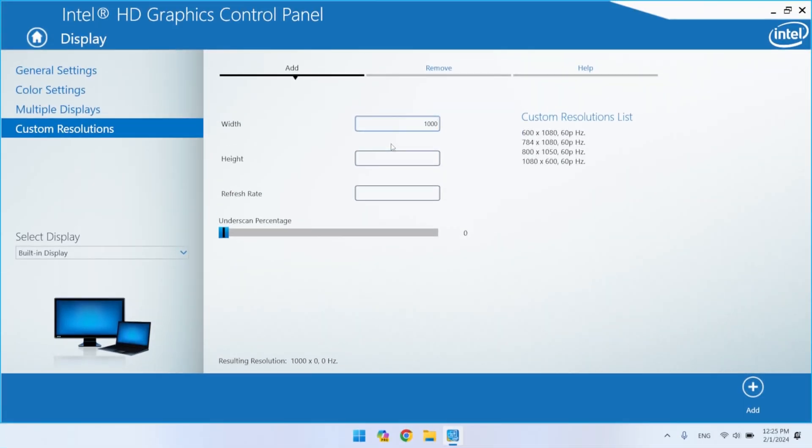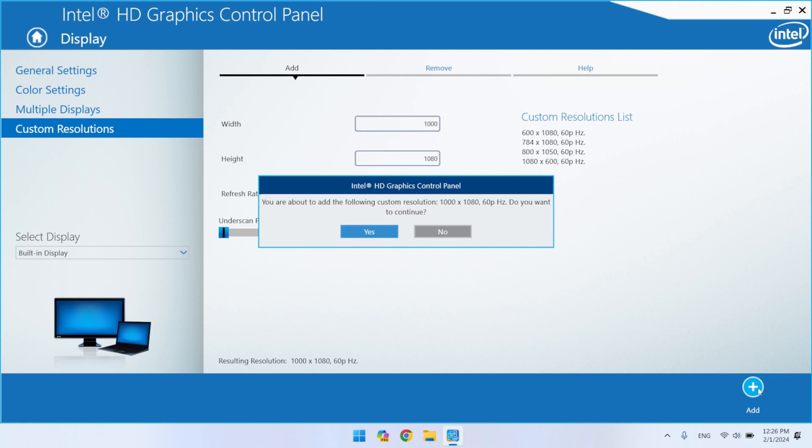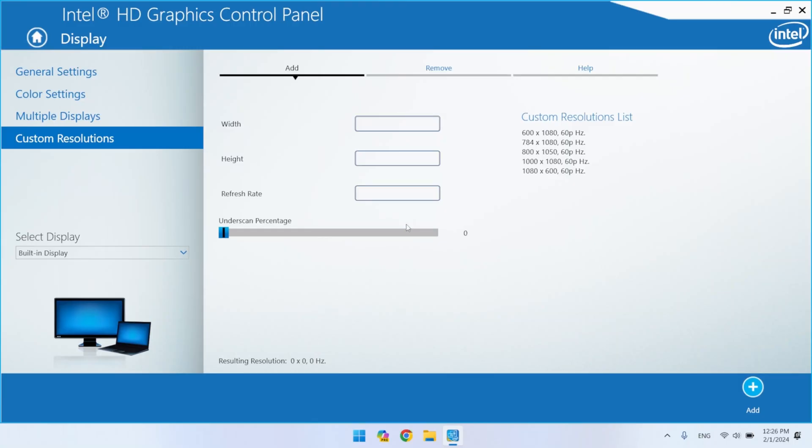Now let's create a resolution that my display will support. I'll enter 1000 by 1080 pixels. Now everything went successfully, and I have the resolution I asked for.